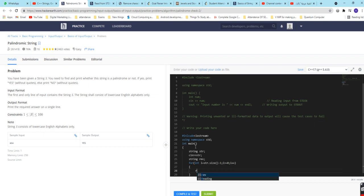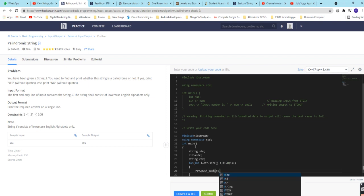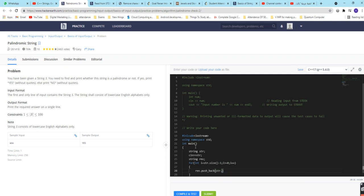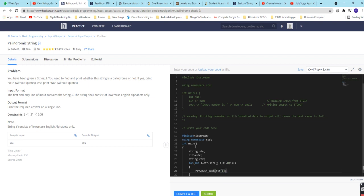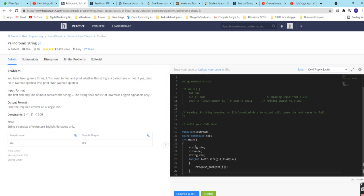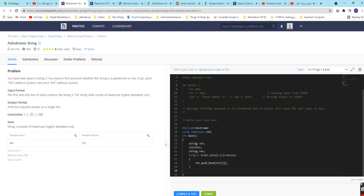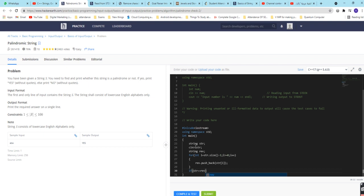And after that we will reverse it. So how we will take it, like rev dot push back of str of that i.